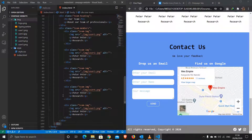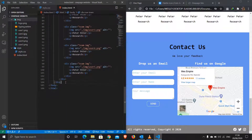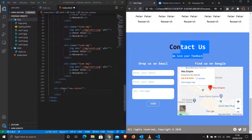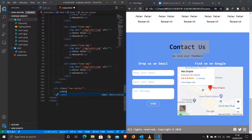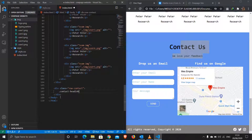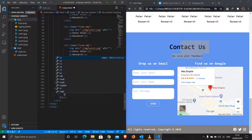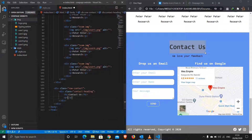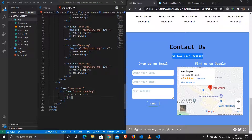Now we need to do the contact form and Google Map. I'll exit out of the team row and do a row with a class of 'contact'. Inside I'll create a container with a class of 'contact-heading', and inside it an h1 with 'Contact Us' and a paragraph with 'We Love Your Feedback'.